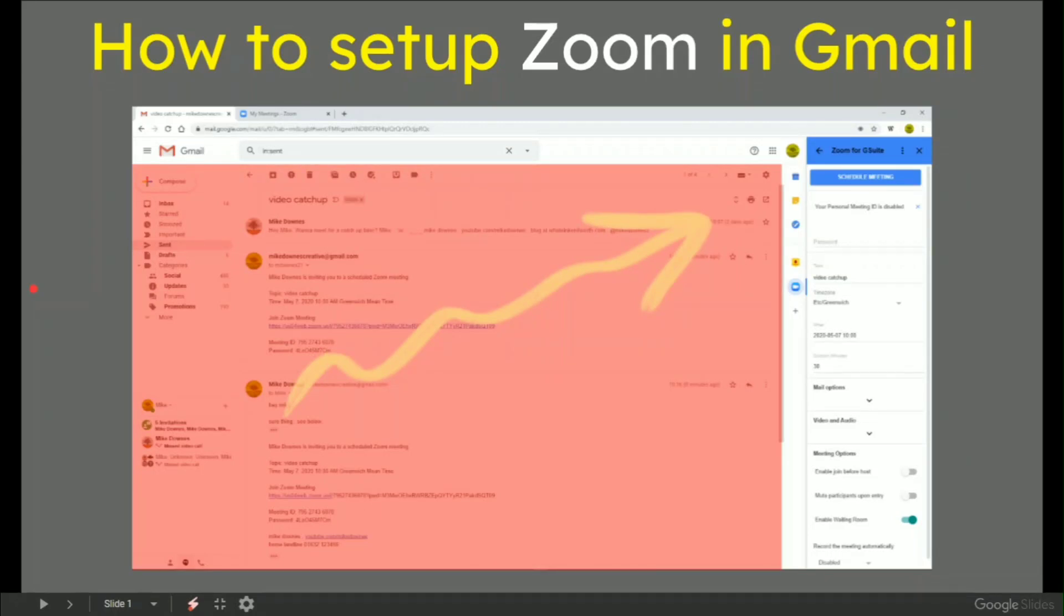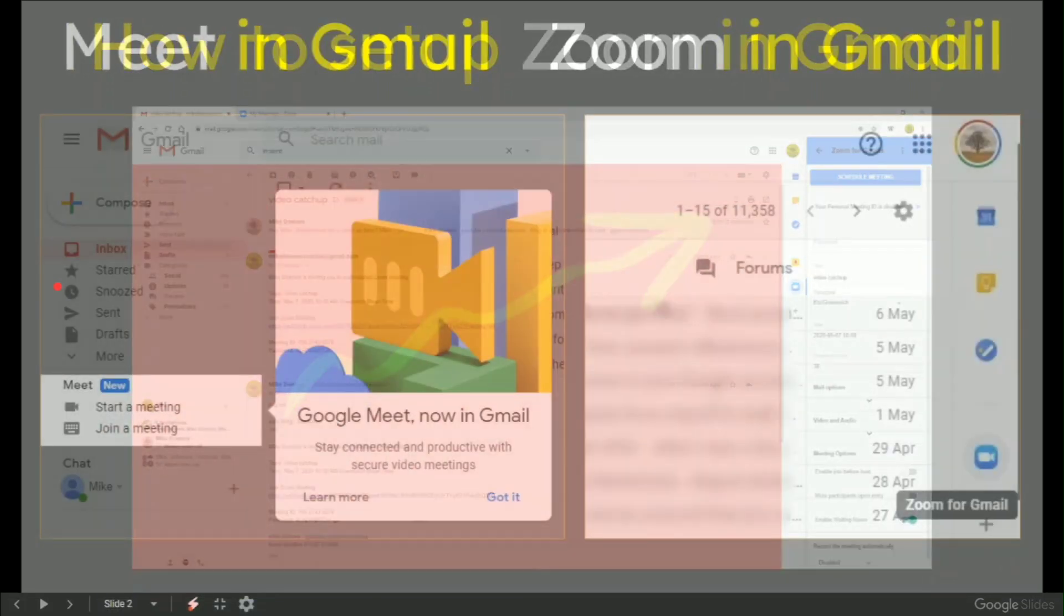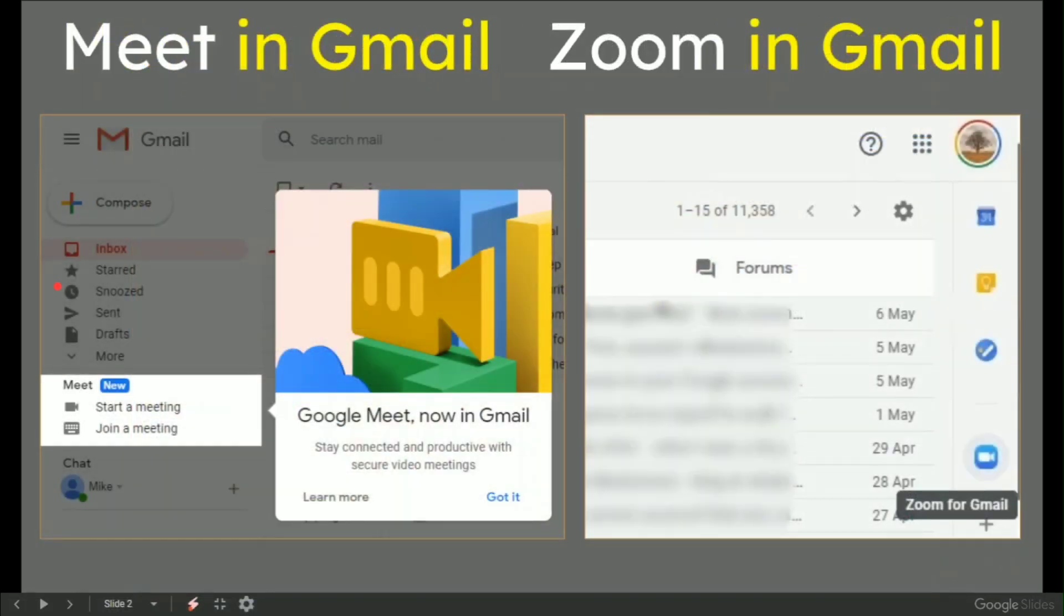How to set up Zoom in Gmail. So already it seems that we have Google Meet coming to Gmail on the left hand side. I'm going to show you how to set up Zoom in Gmail.